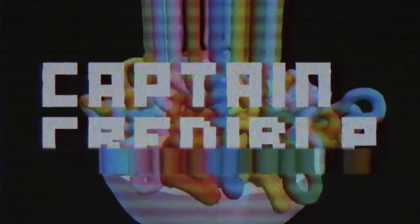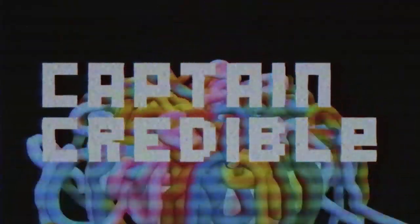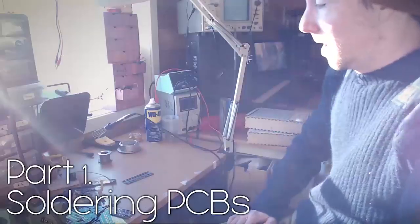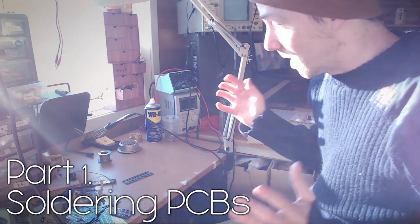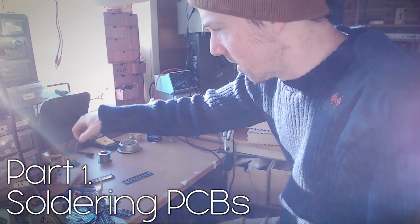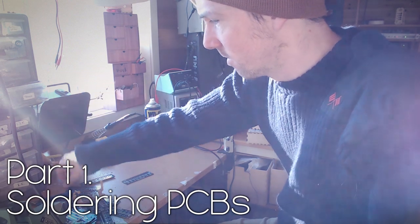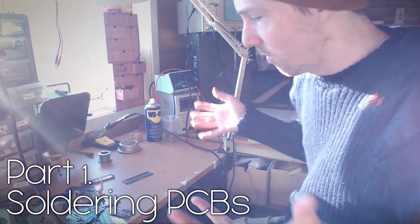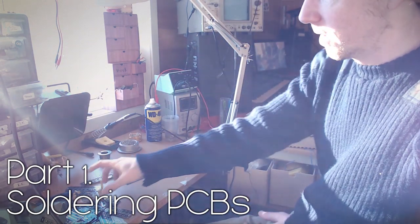Hi, it's Captain Credible. I've decided to start filming myself when I do things.